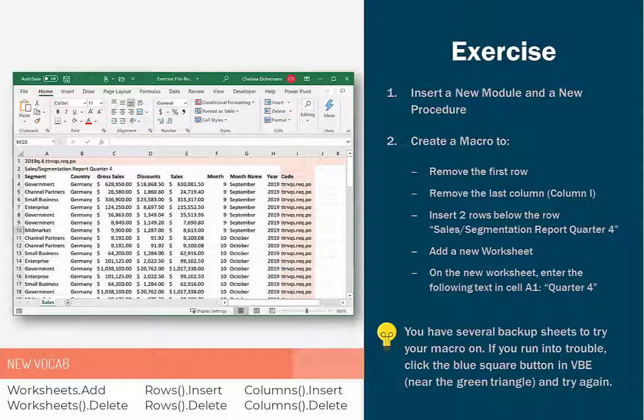After we've opened the file, we're going to insert a new module and a new procedure in VBE. Then we're going to have our macro remove the first row. It has some code in it that our team doesn't need. You can just remove it.